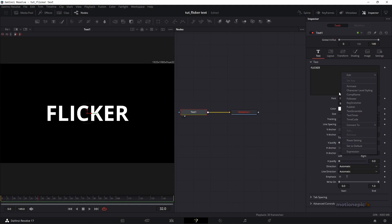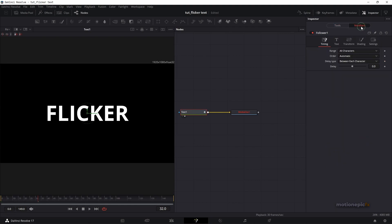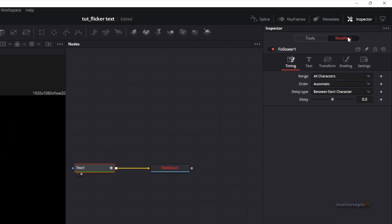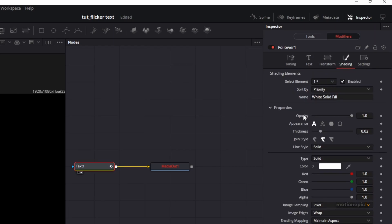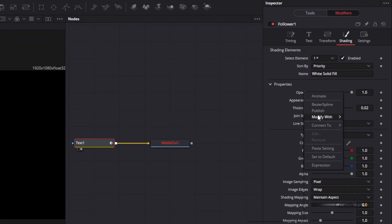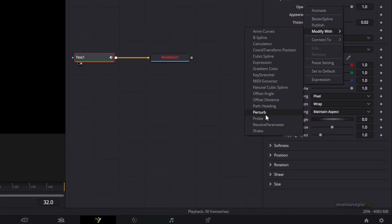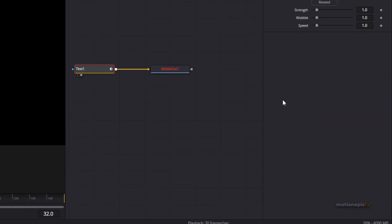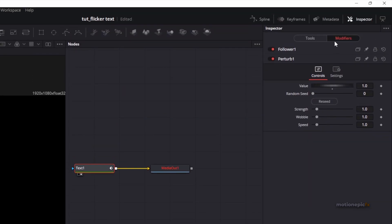Now right-click in the text box and click on Follower. Go up to Modifiers at the top — you have modifiers listed there and you can change the delay amount, so let's set that to two for now. Then in the Shading tab, right-click on Opacity and click Modify With, then select Perturb. Now at the top you'll see another modifier.